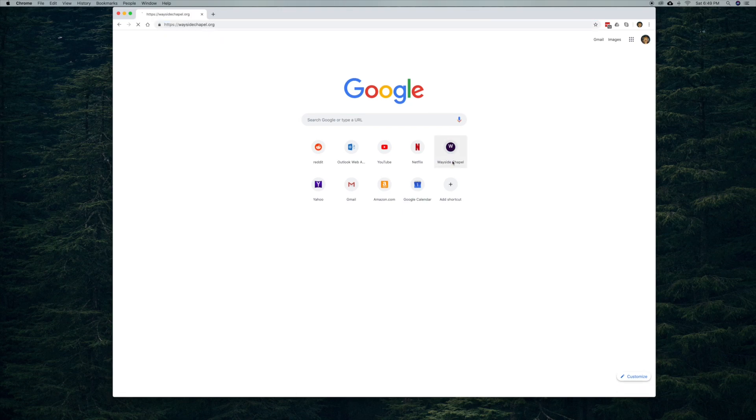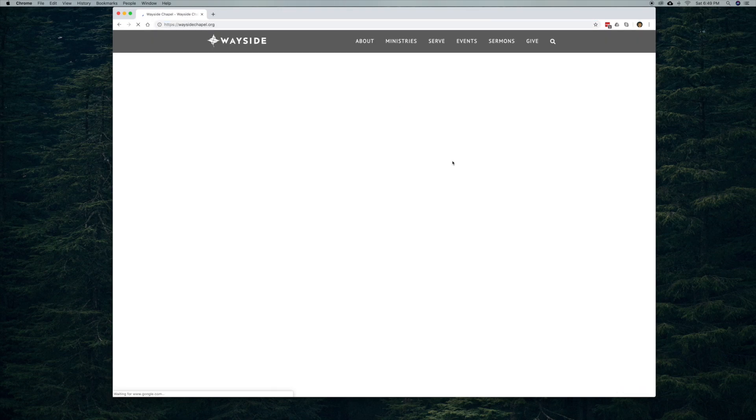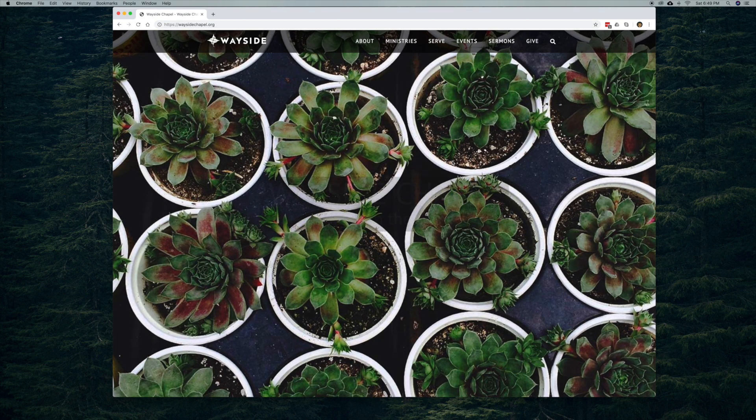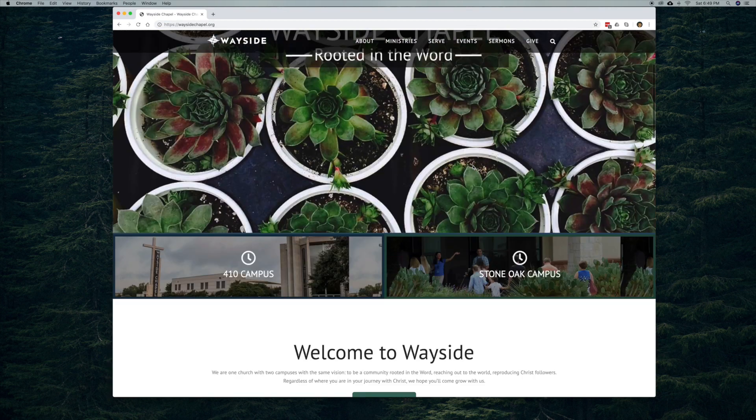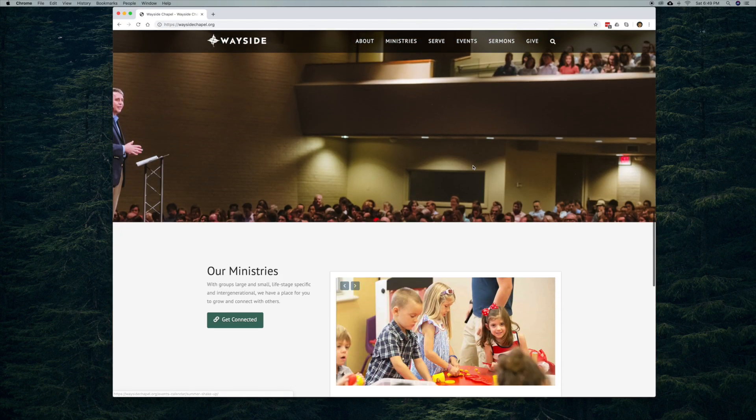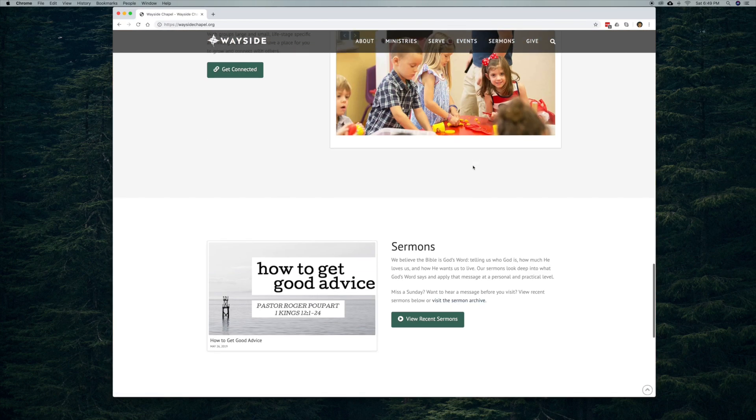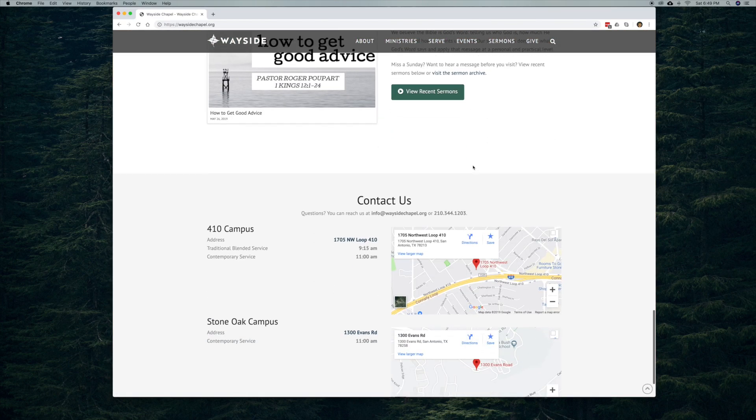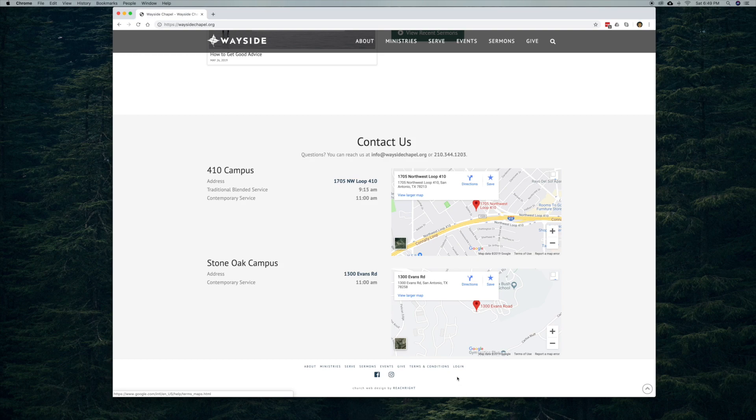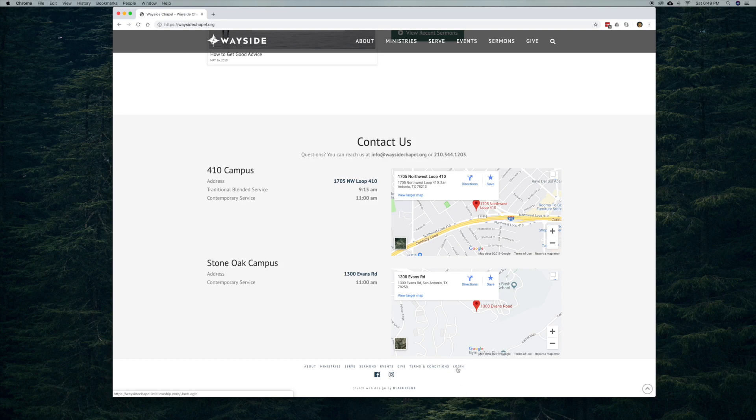So go to our website and when you get to our website, you're going to scroll all the way to the bottom and you're going to go to this little login button.